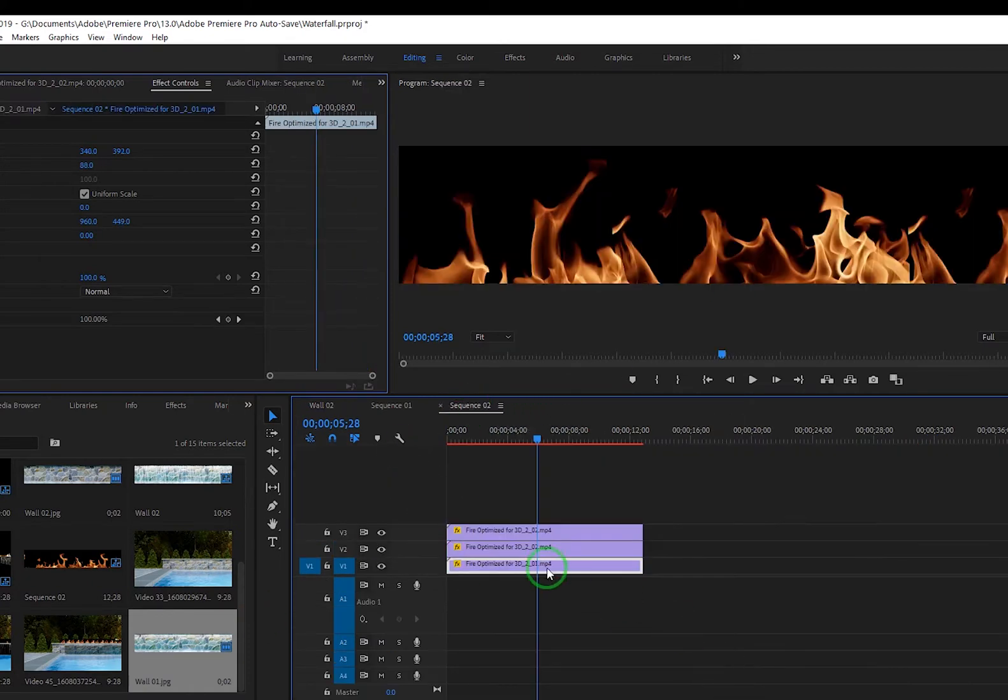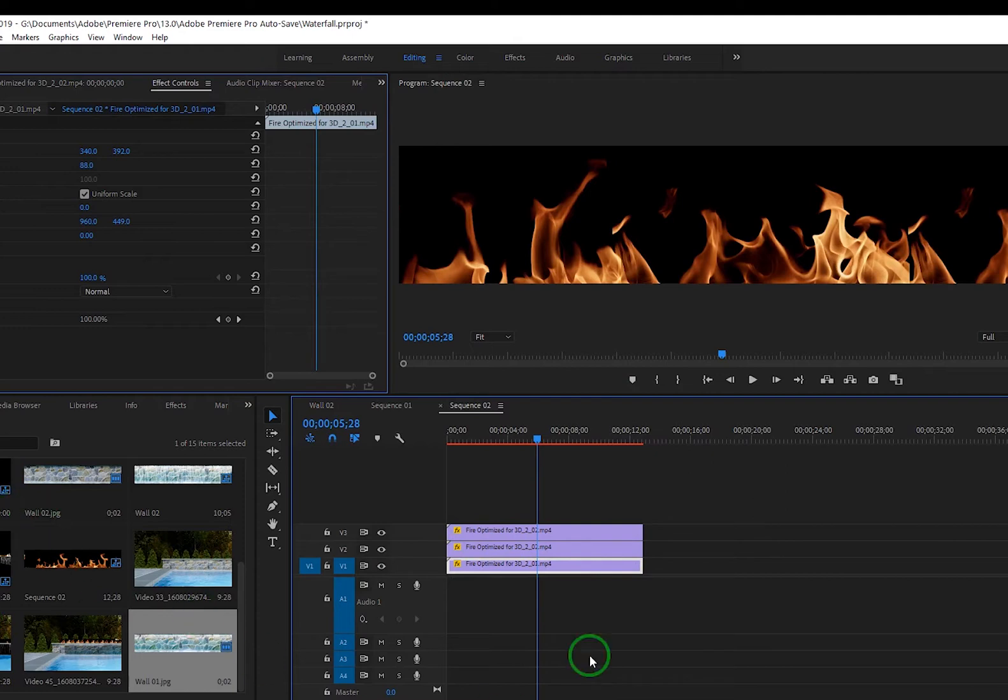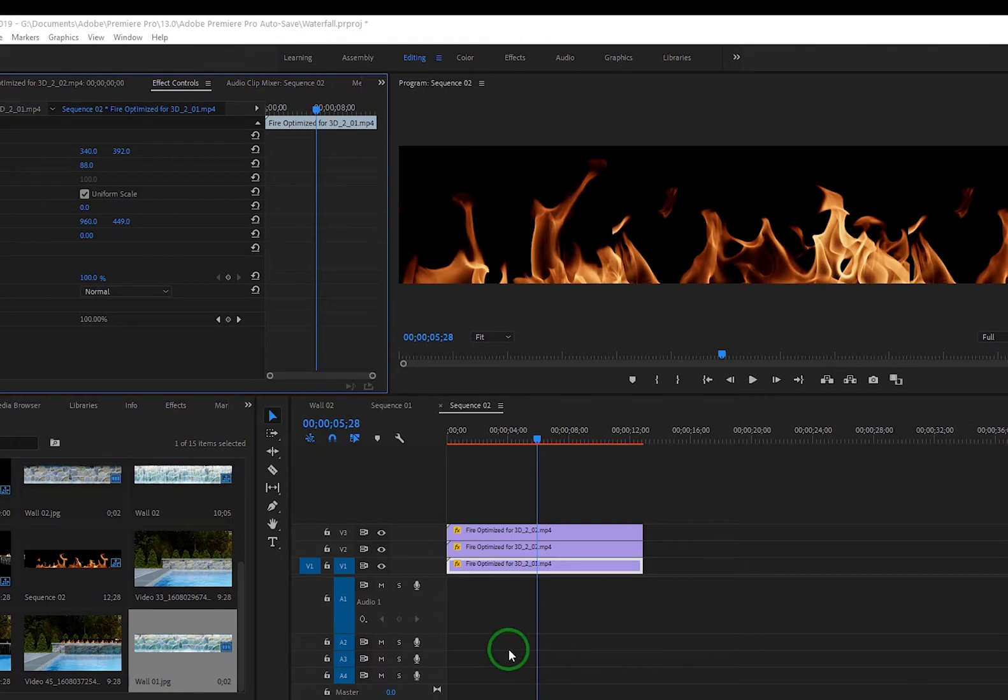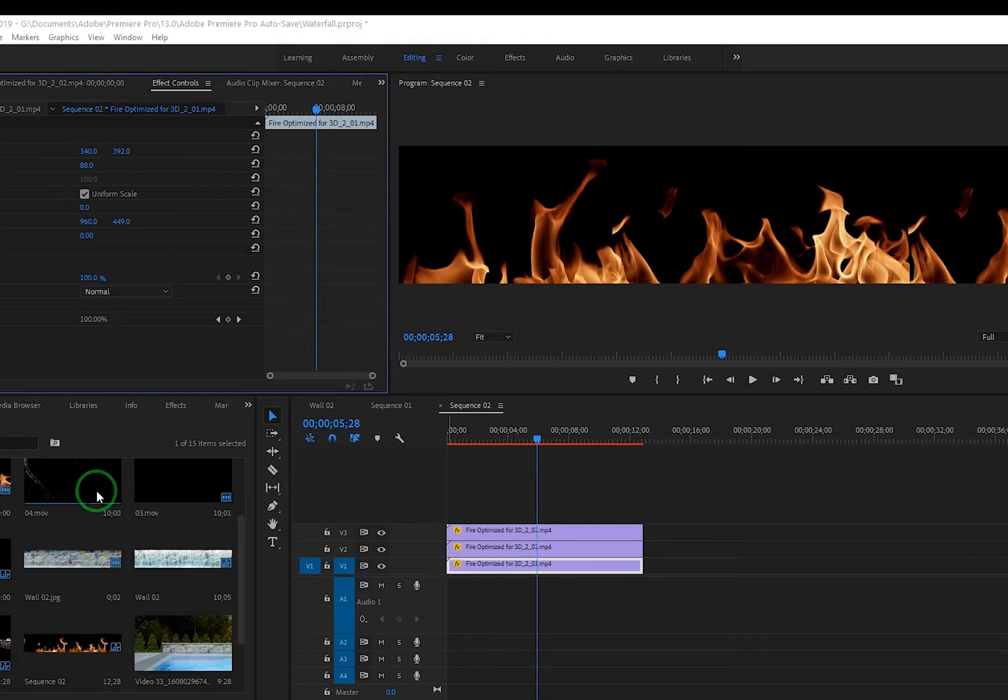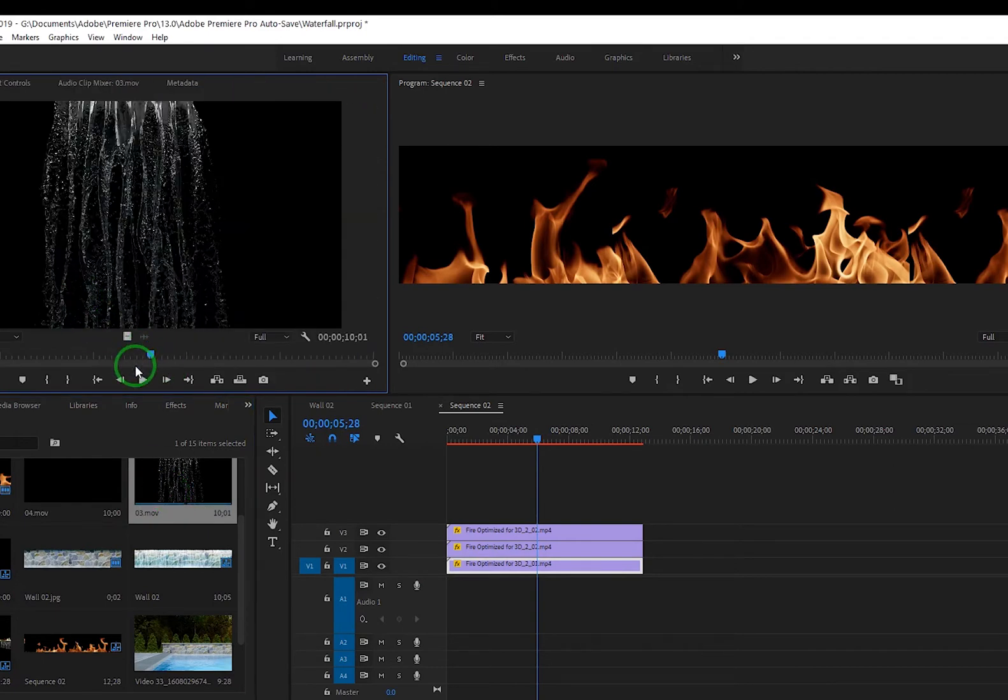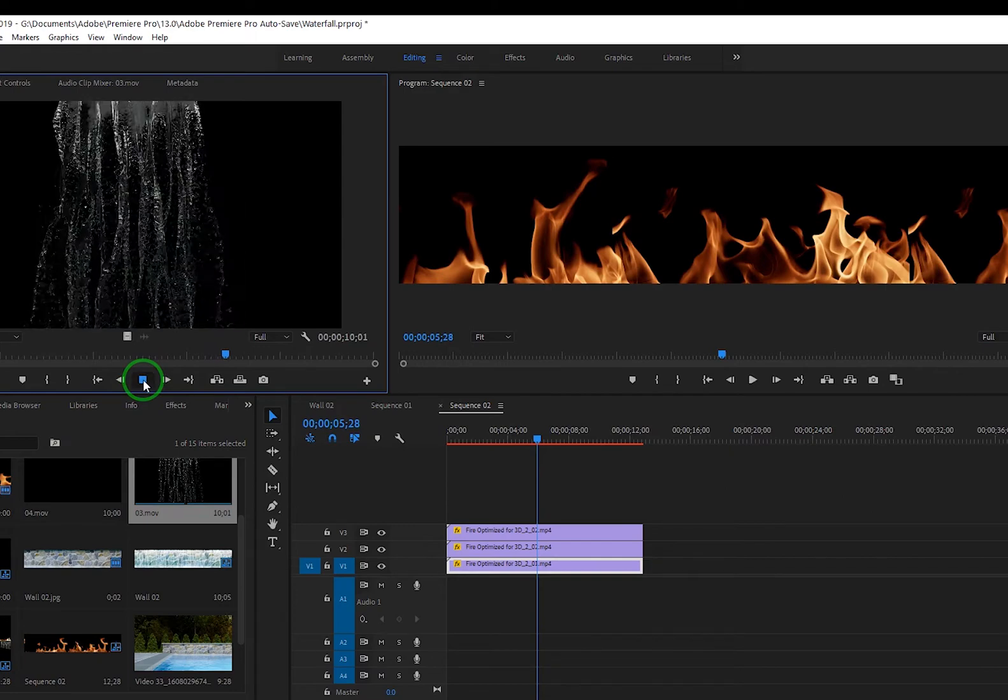So basically for the fire, I grabbed... that waterfall clip pretty sure came from, uh, what is it called, Digital... let me just double check here, Video Hive. Yeah, Video Hive. It was Water Splash Pack 4 and I think it was O3 was the name.